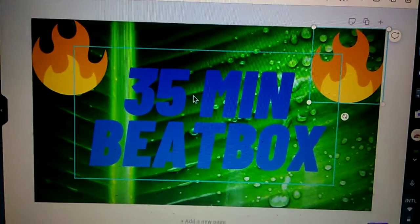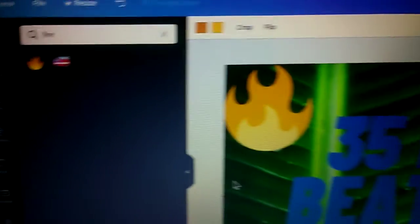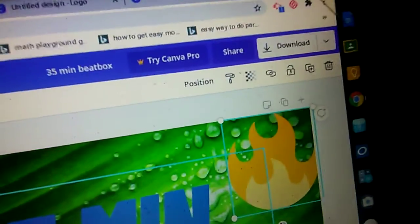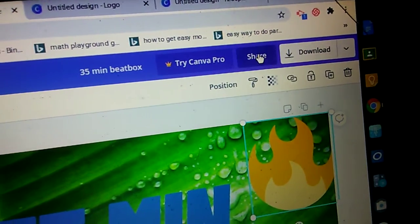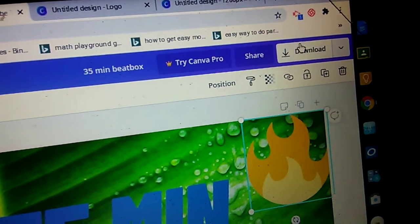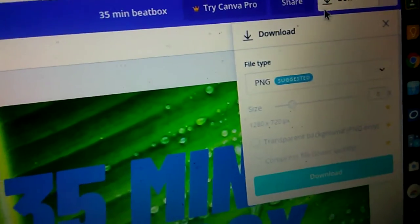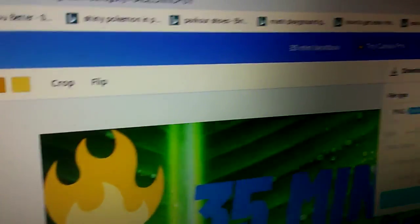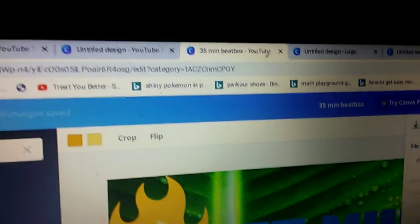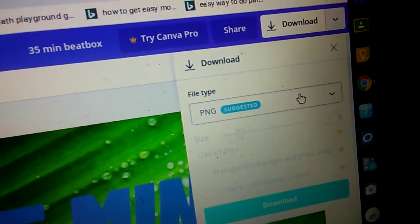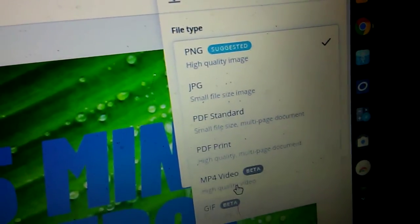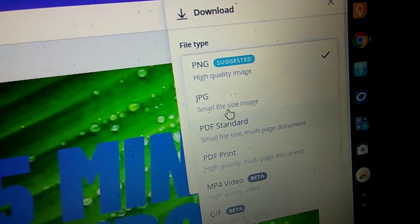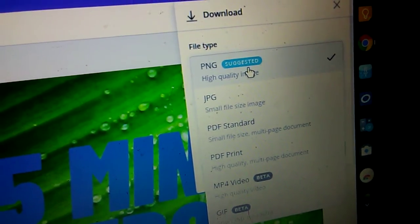That should be good. Now what you can do is you can download and share and we're going to download. And what you can do is you can't really do anything, it's suggested, but you can do mp4, I mean a JPG. So that's really cool.